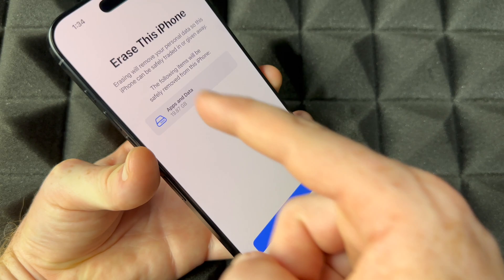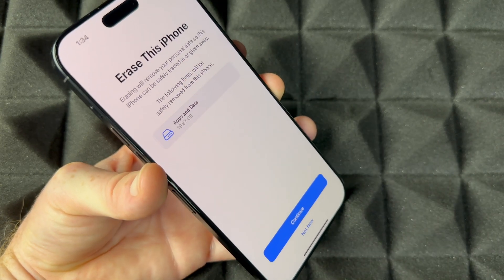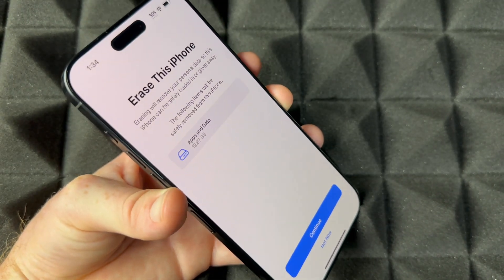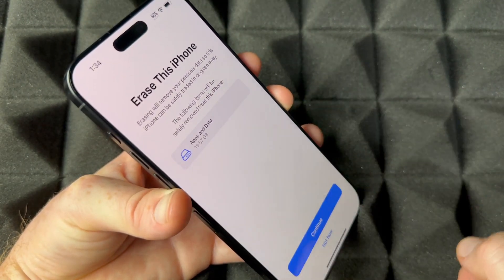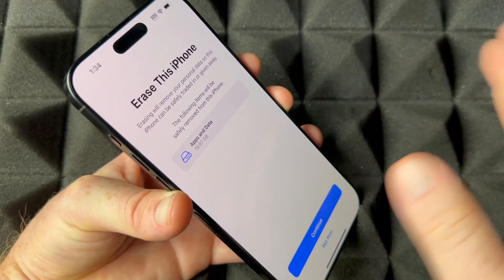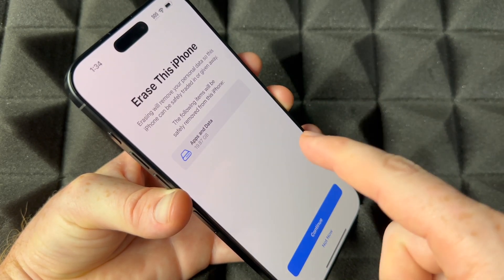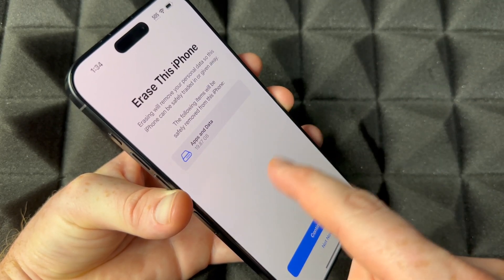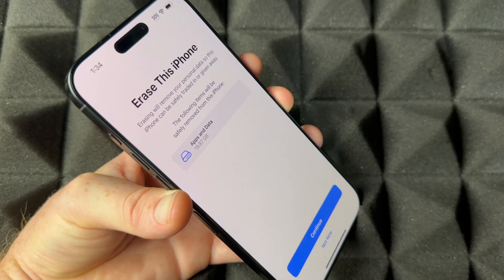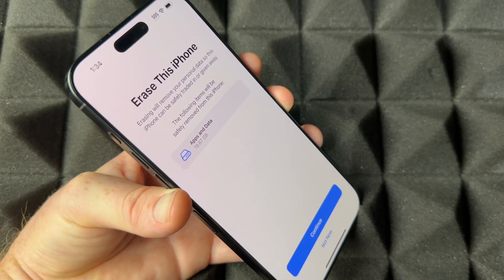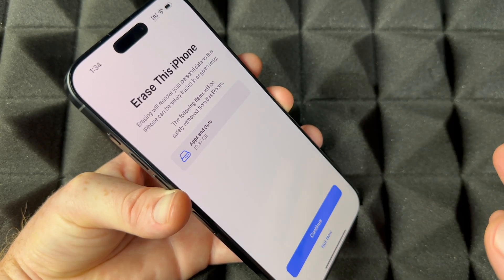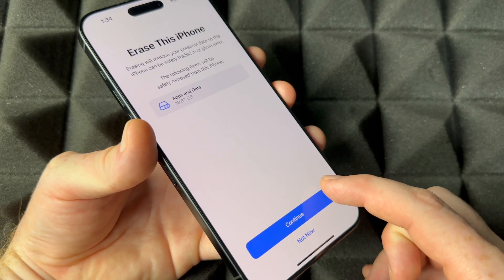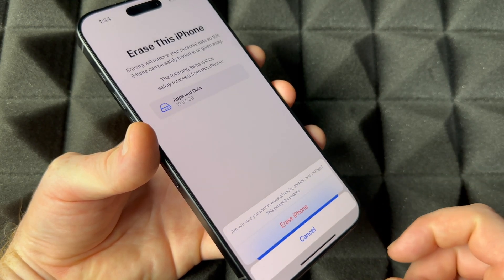This is for those of you who want to get rid of the Apple ID that's inside the phone and wipe it clean — no more pictures, no more videos, no more personal information. So if you're selling it, returning it, or anything like that, this is what you want to do.